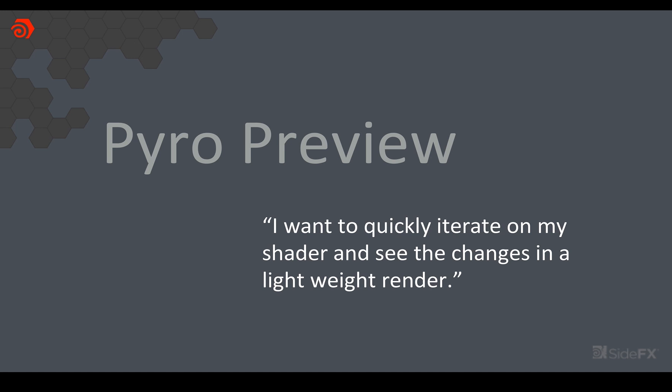The next step was that you want to be able to quickly iterate on the shader in your render view. We hear this from customers all the time that rendering volumes can be quite slow and that may be true but I think if you're just trying to iterate and get a preview it is possible to get a pretty lightweight quick render.